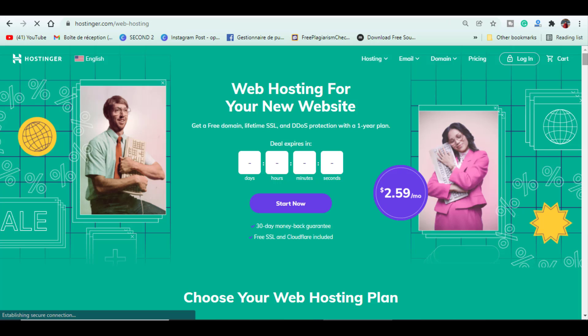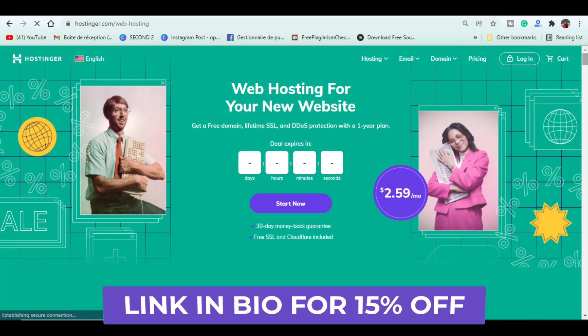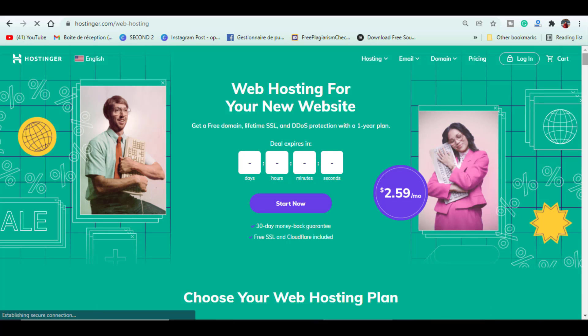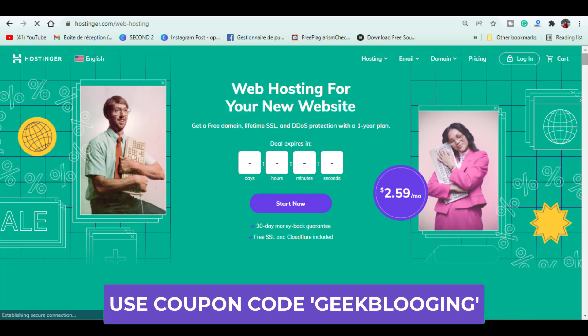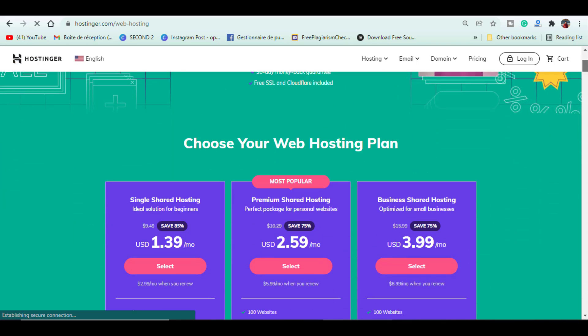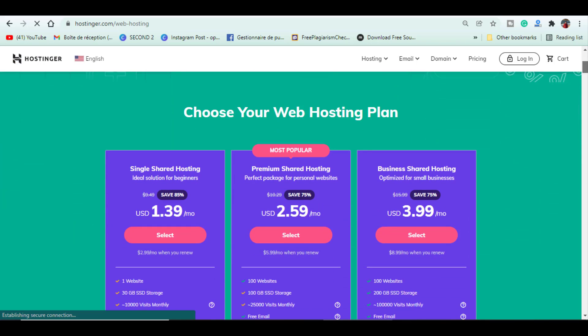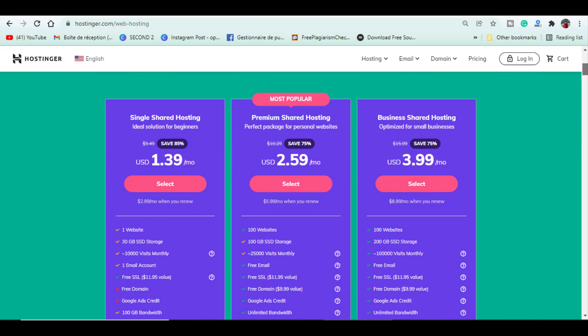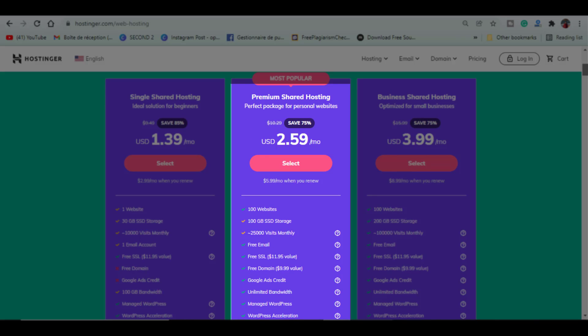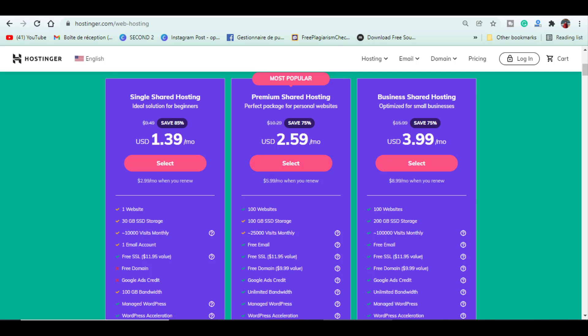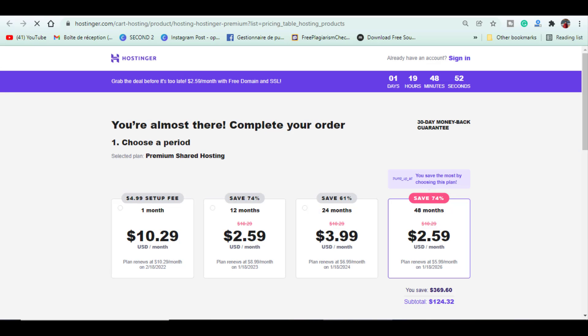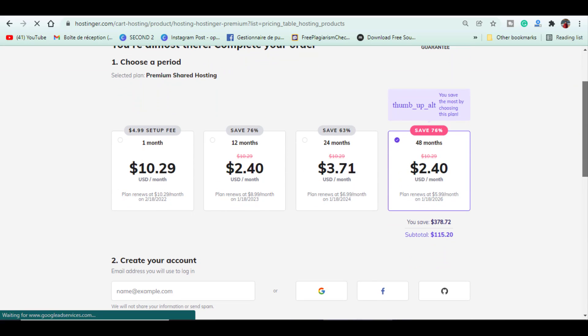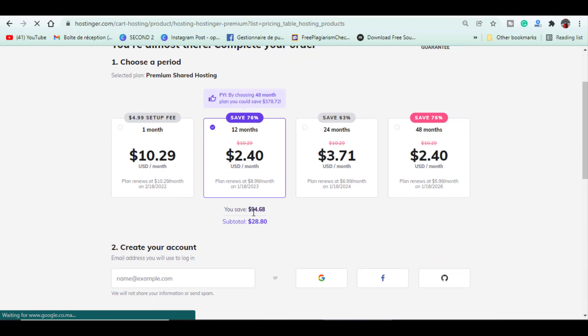Now go to Hostinger. If you haven't already bought a hosting plan, I invite you to use my link down below in the description box to benefit from 15% off. Here you can browse all the plans you want. If it is for your first website, I advise you to get the premium shared hosting plan, which includes a lot of features such as free domain, SSL certificate and the ability to host 100 websites. You can either go for the 12 months plan for only $28 or the 48 months plan for $115.